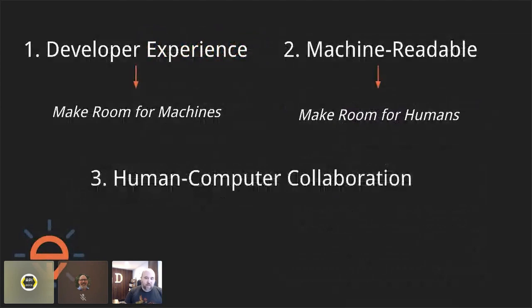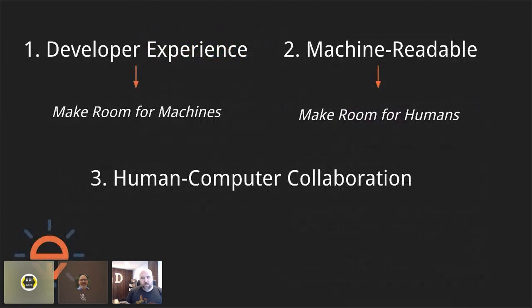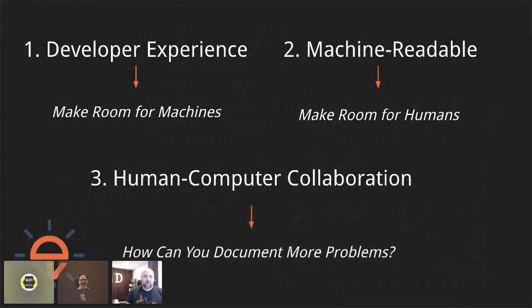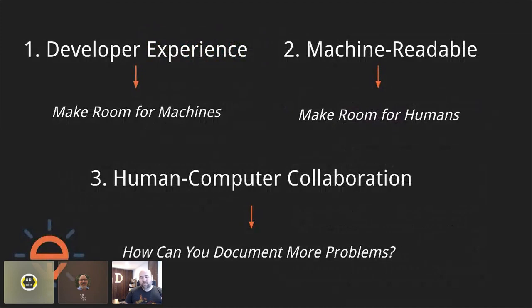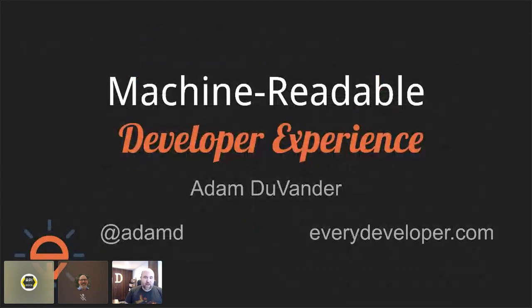And so what I want to leave you with here is, first of all, look for the spots where you can take advantage of descriptions and to inject your skill into these machine-readable aspects. But then also think about how can you document more problems. So how can you get at those areas that really are innately human and pull that in to create a better and machine-readable developer experience. So thanks so much for your time, and I think we do have some question time.